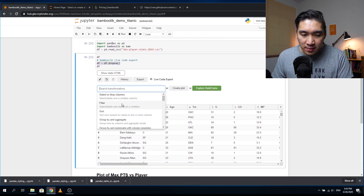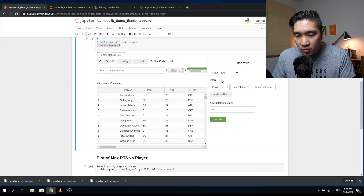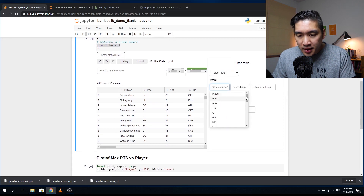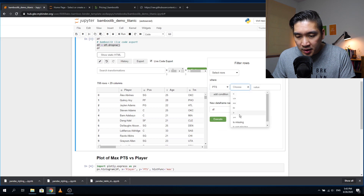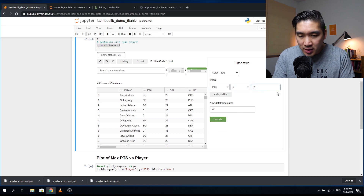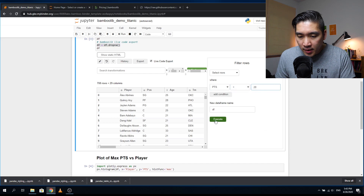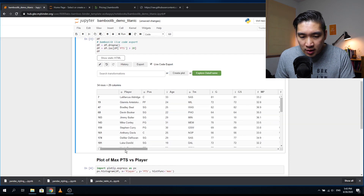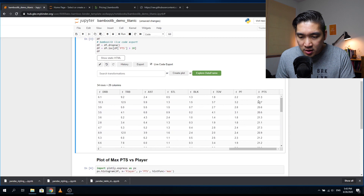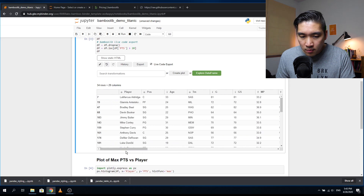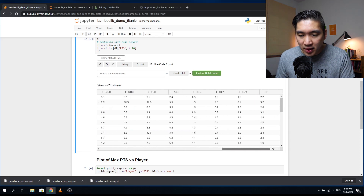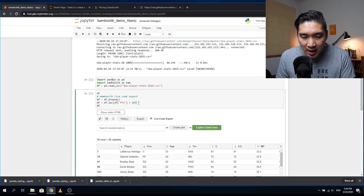You can also perform filtering — selecting rows based on a condition. For example, showing only players with points greater than 20, then executing. The result shows 34 rows by 29 columns — meaning 34 players have more than 20 points. The code used to filter the data is also displayed.